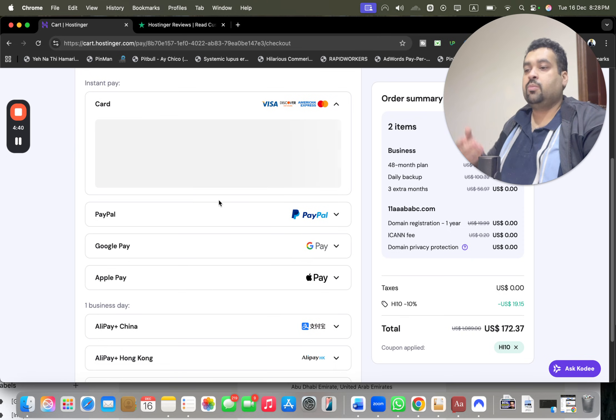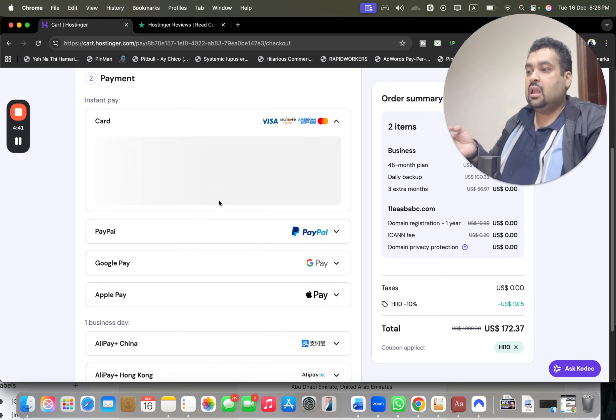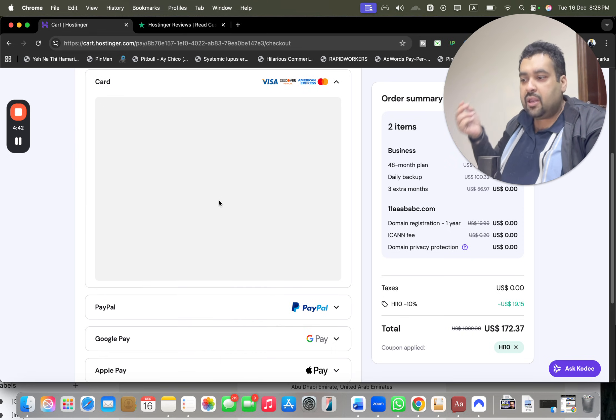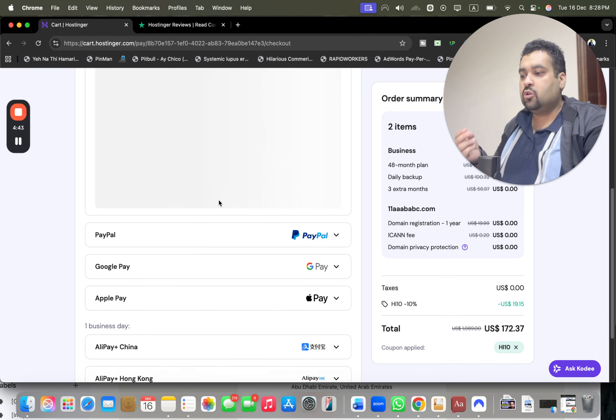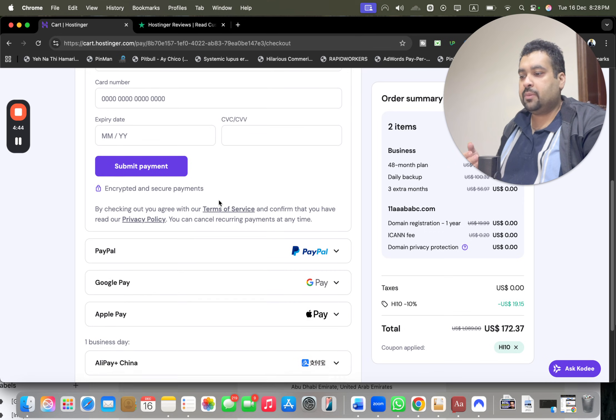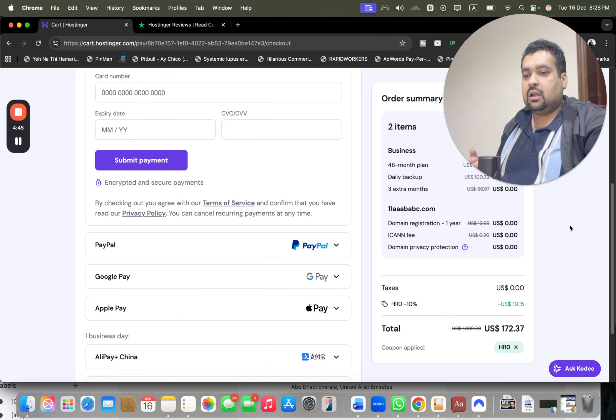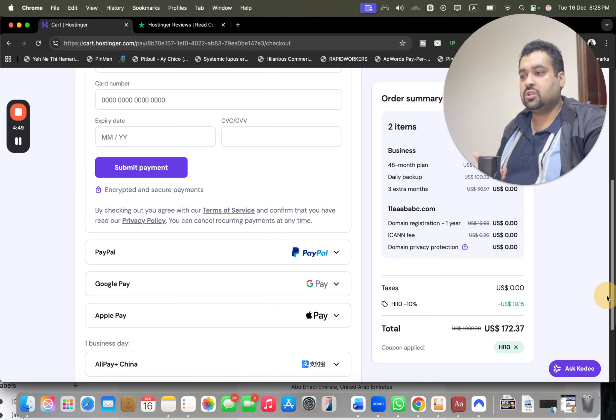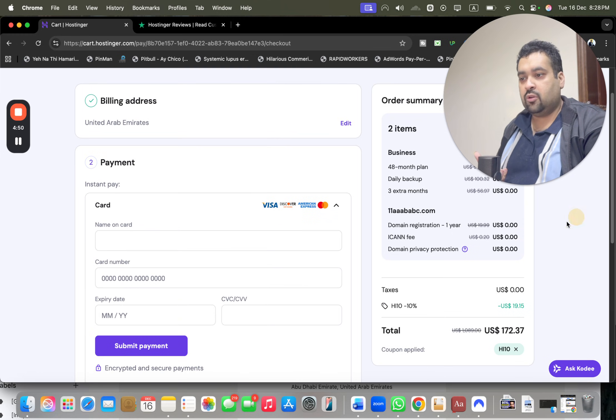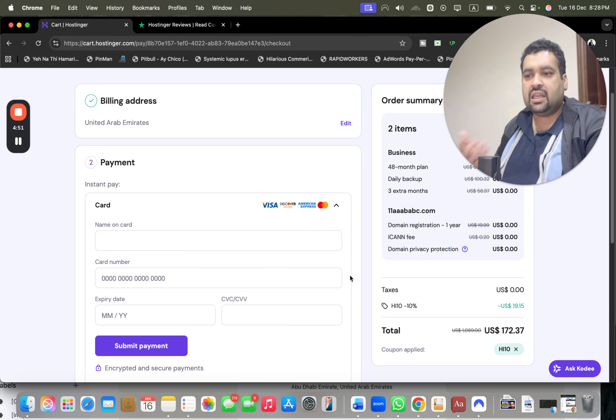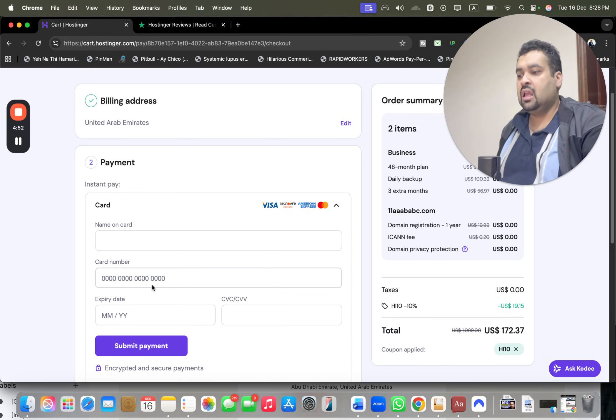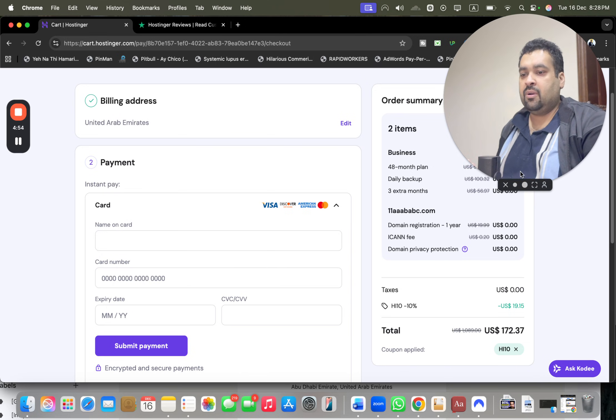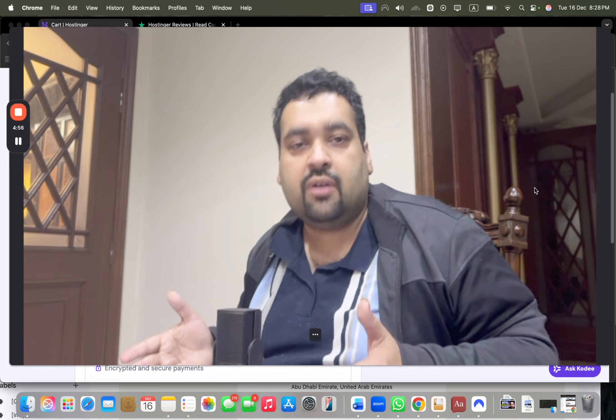Once you write your billing details, select your payment method. Hostinger offers you a variety of payment methods - you can pay via debit card, PayPal, Google Pay, Apple Pay, Alipay, or Coingate. This is a very good thing regarding Hostinger - you can choose any payment method as per your convenience.